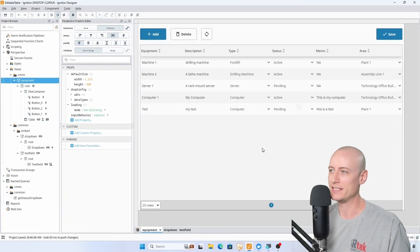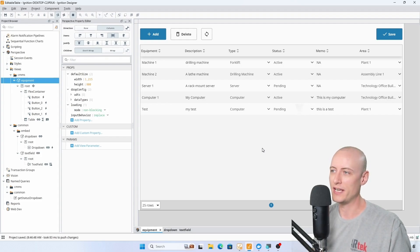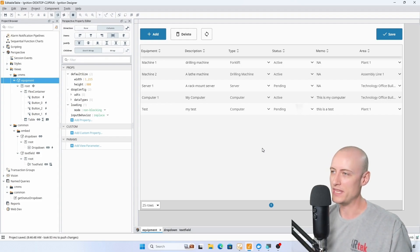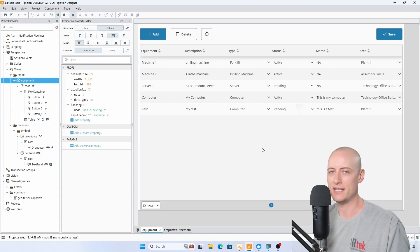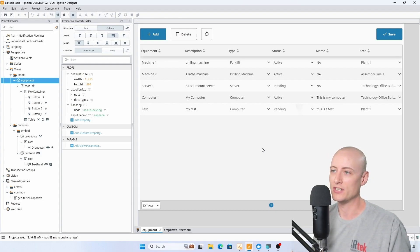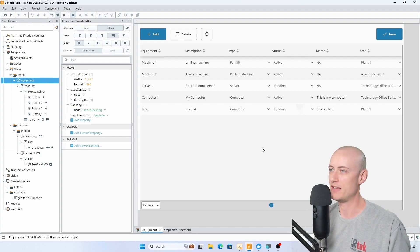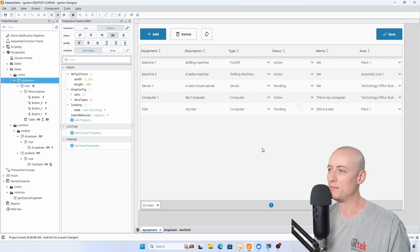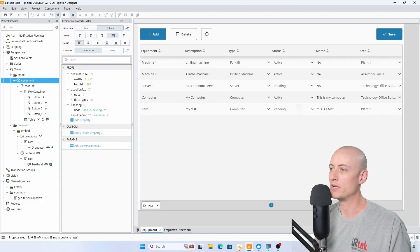Hey everyone, welcome back to the channel. In this video we're talking about tables again. This time I want to talk about a way of updating the data in a table without affecting the underlying database until you hit a save button.